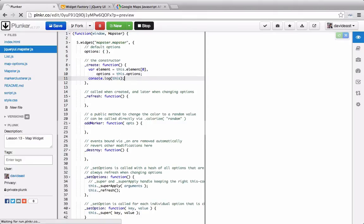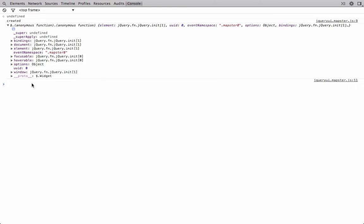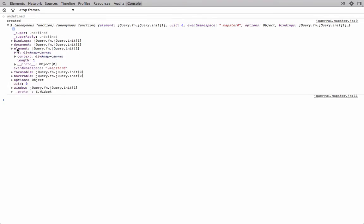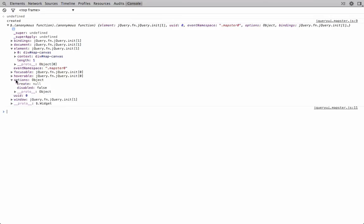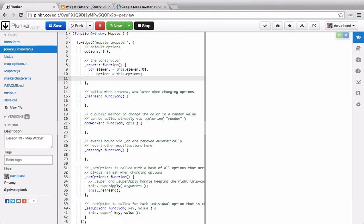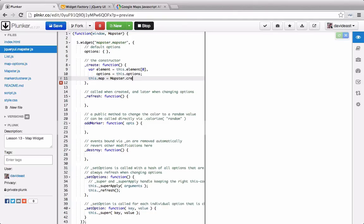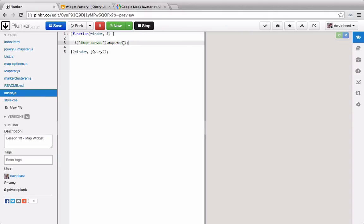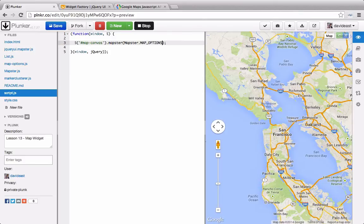If we check out the value of this in the console, we'll see the properties on the widget. We can see in the console that we have our element and then we also have the options object as well. Now that we have the options and the element, we can create a map and initialize it with the mapster library and attach that onto the widget itself. We can set this.map and set it to mapster.create, and pass through the element and the options. If we go to our main script file and pass through some options, we can pass through the map options by calling mapster.map_options. And now you can see that the map appears.